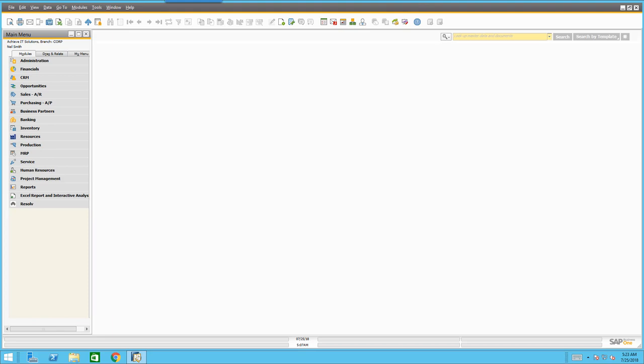Many of you have already seen SAP Business One and you might be familiar with this particular look and feel of the application. This is the standard skin of SAP Business One. This does not have any of those usability or user experience enhancements that are available with SAP Business One version for HANA switched on. What you're seeing here is the traditional look and feel.